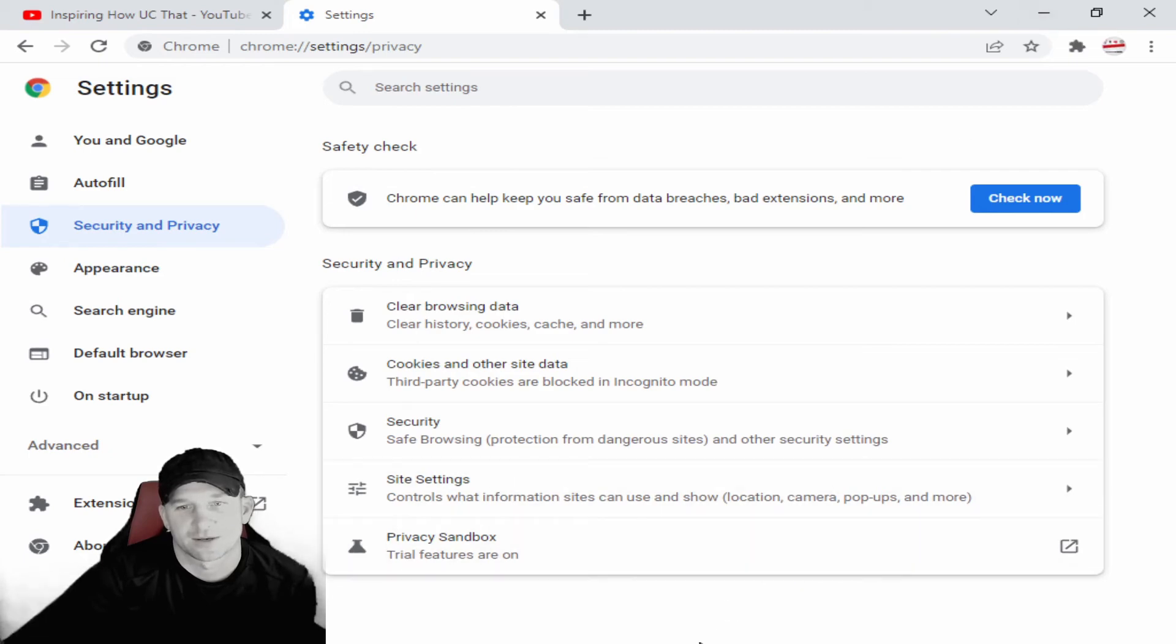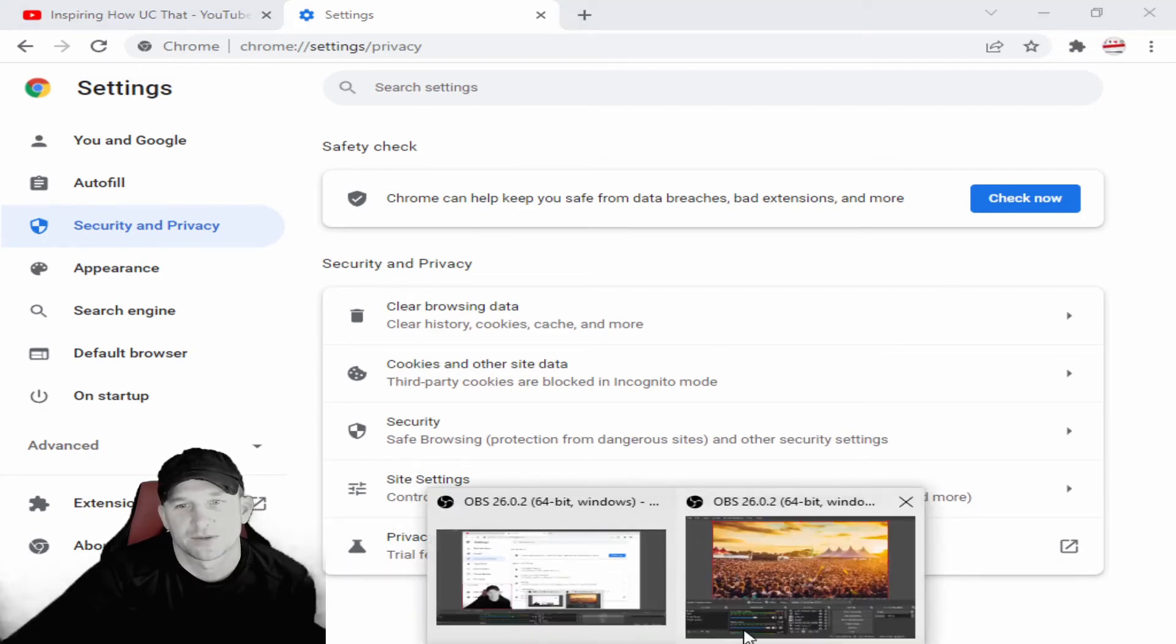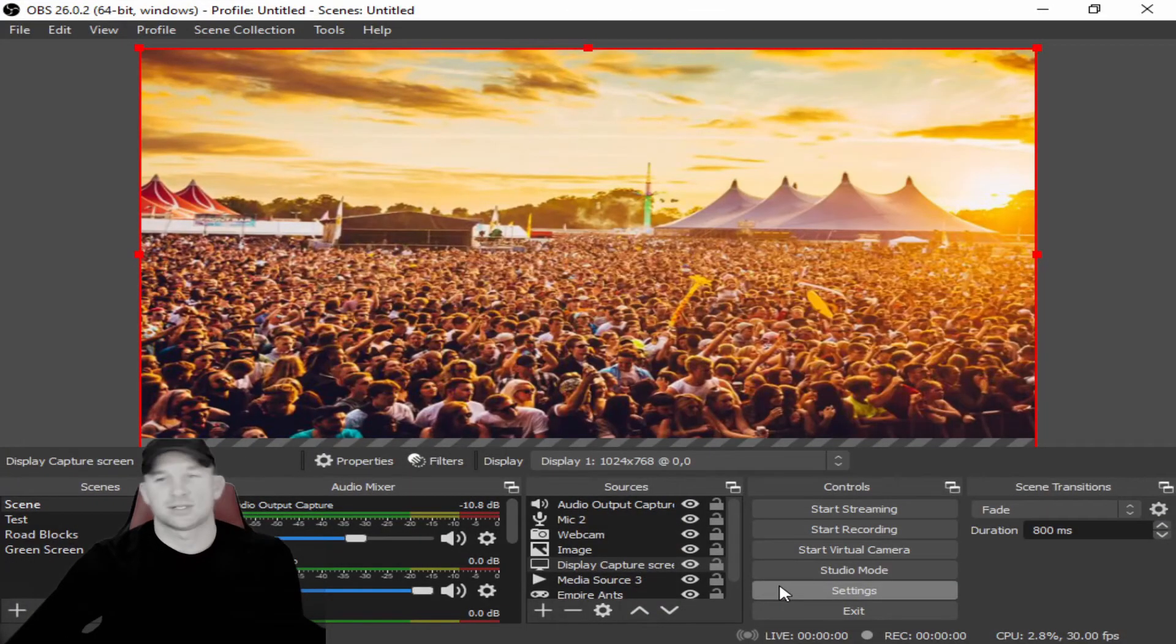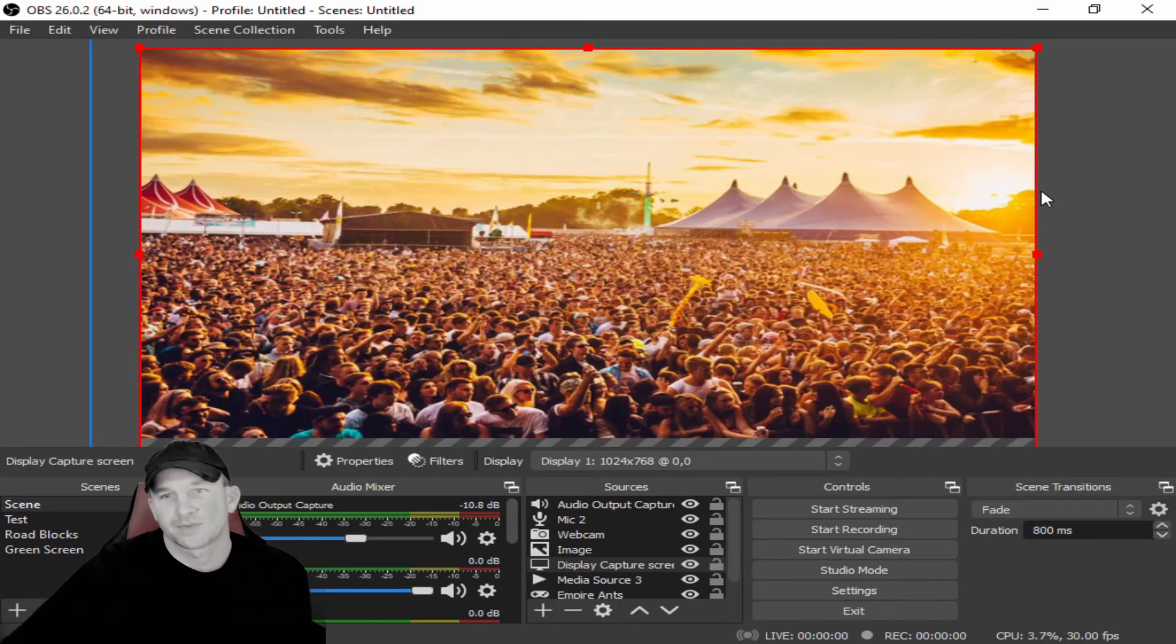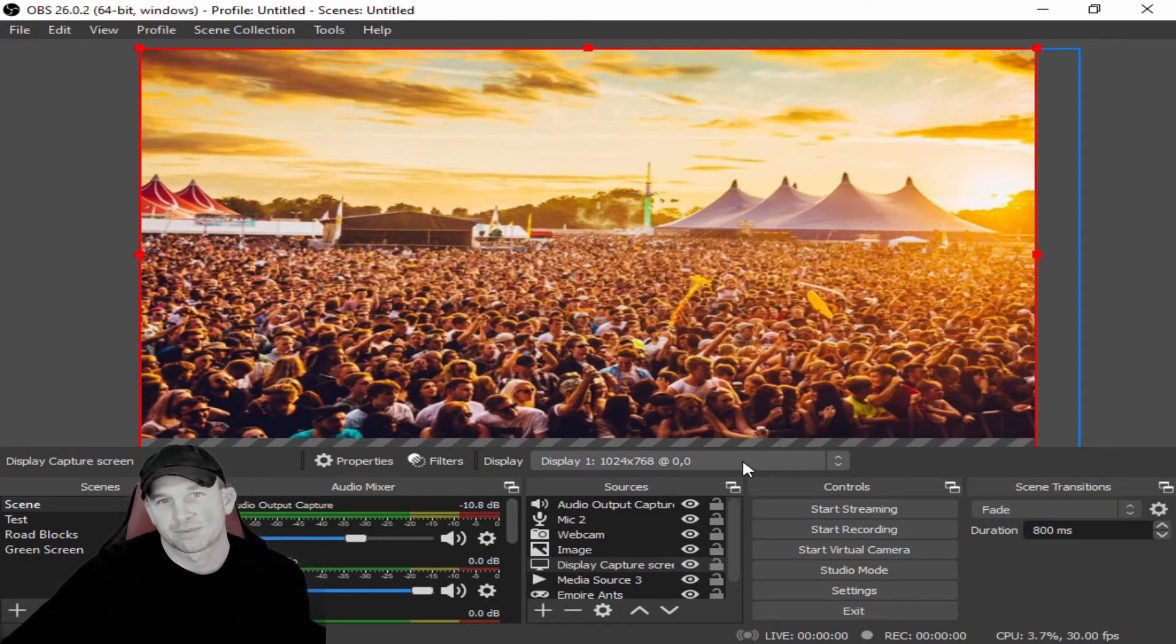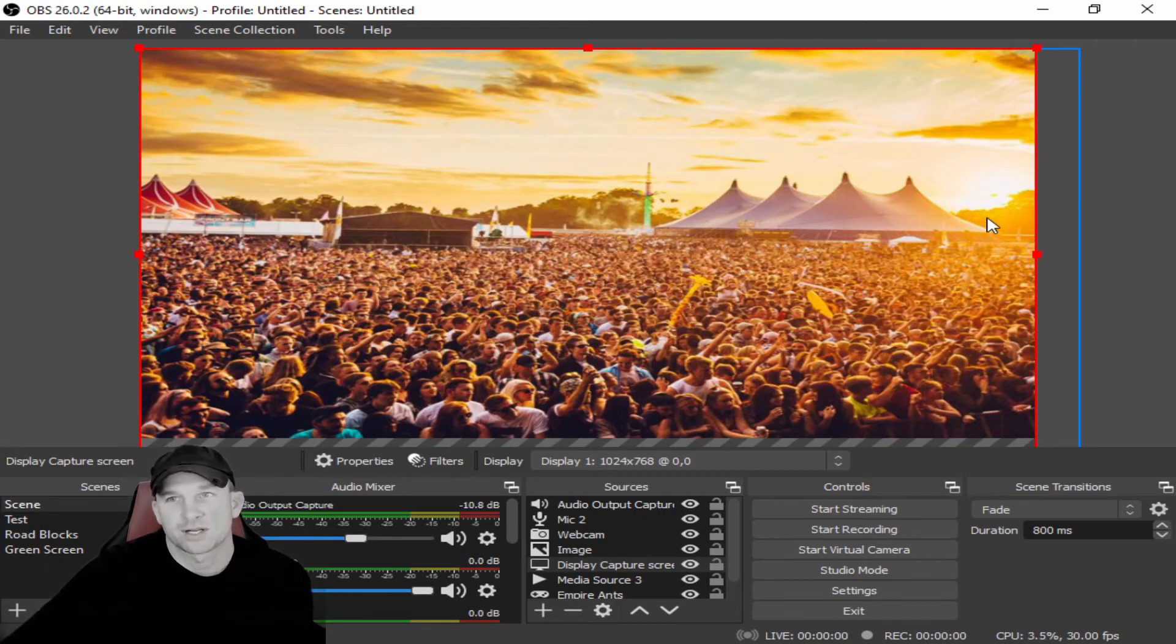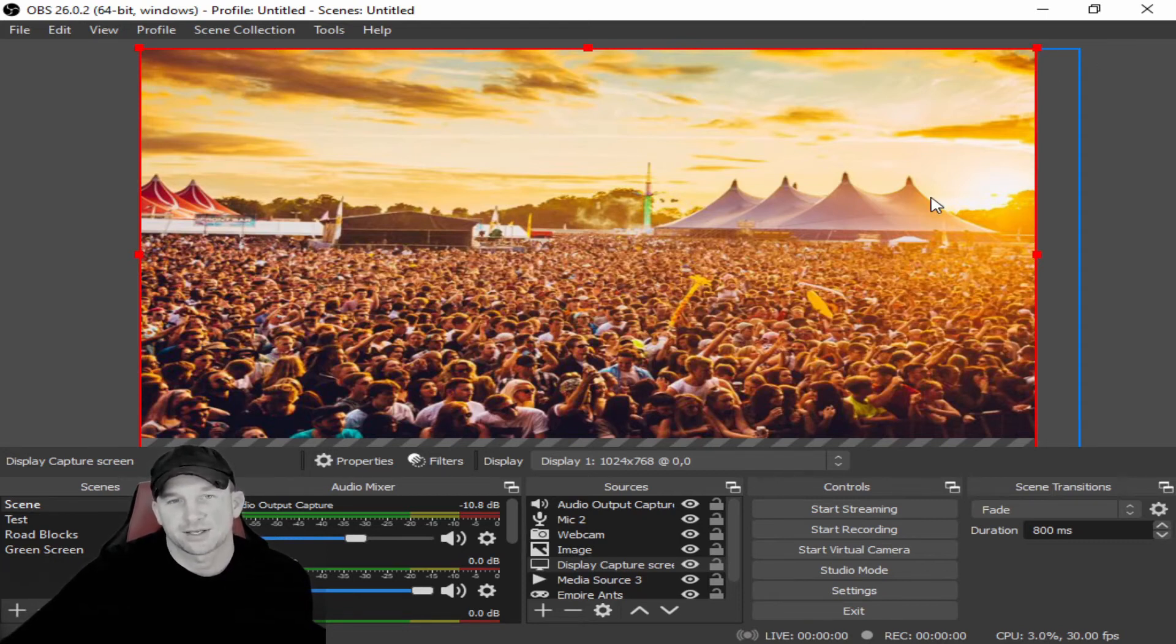If you do go into other programs, which we don't have all the programs because we don't have every program that you guys are using, what you want to do is go into your security features and settings and turn some of those off. You just kind of got to play around with some things until the screen will play.